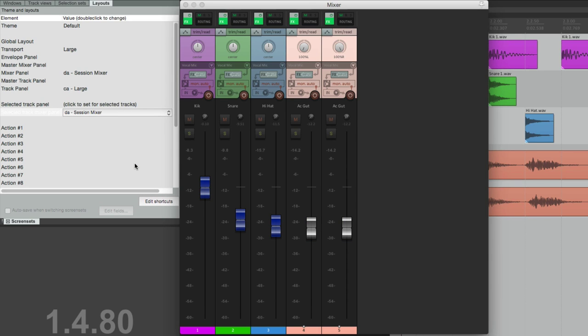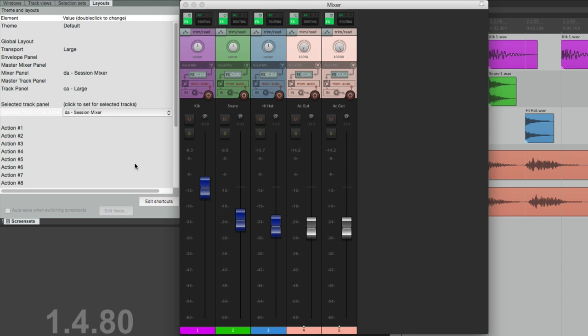So those are the layouts. Now it's important to note that every theme has a different set of layouts. So whoever created that theme also created the layouts. So what works in this one probably isn't going to work in all themes, so just keep that in mind.